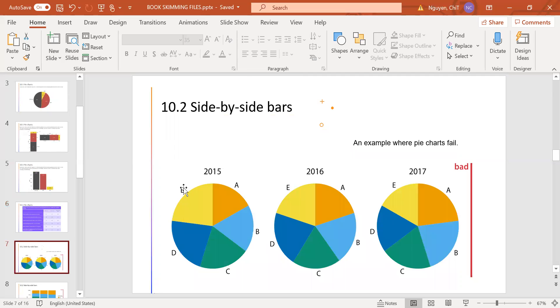So let's go to the second part of chapter 10, the side-by-side bars. And in here, we can see an example where the pie charts fail.